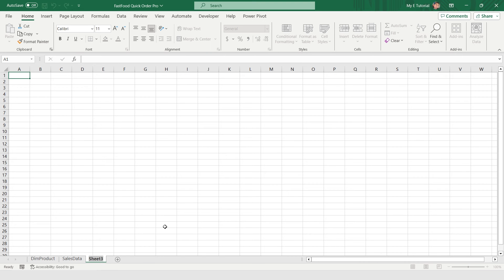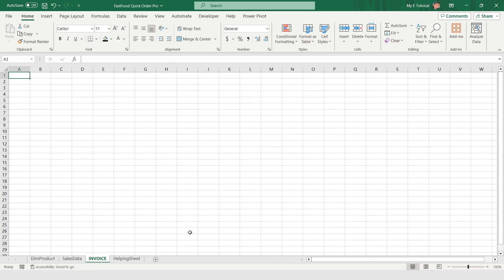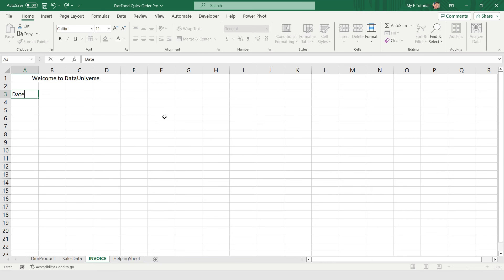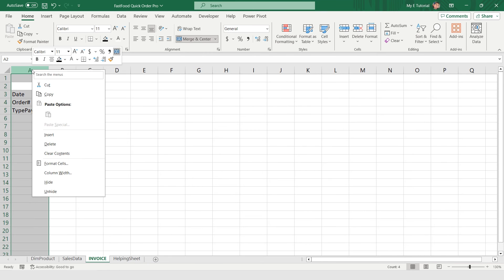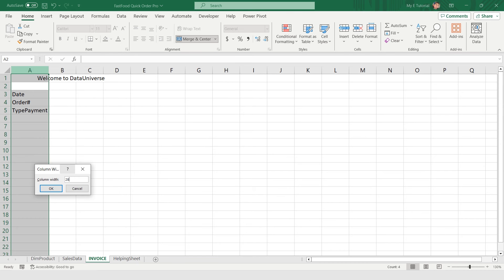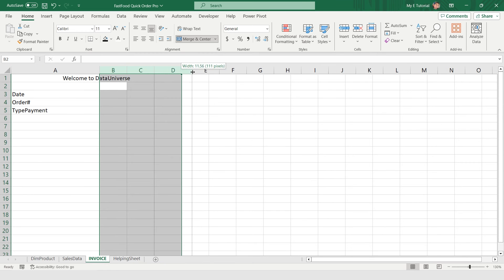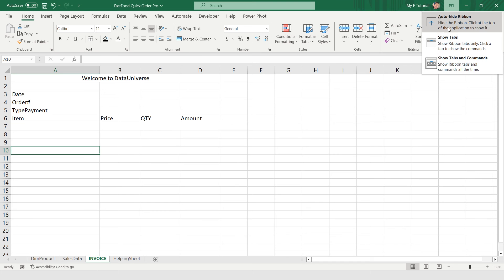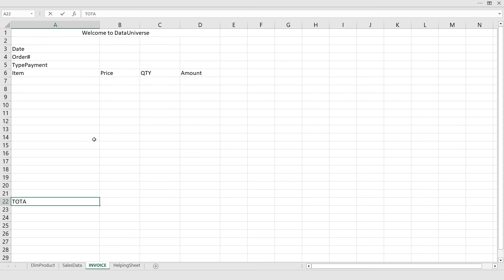Now I'm going to add two more sheets: one called Sales Data and one called Invoice, and at the end a Helping Sheet. First I'll build the invoice. I'm selecting up to column D and applying Merge & Center. This is the name of the fast food restaurant. I'll store the date, order number, and type of payment here. Right-clicking on the column, selecting column width and making it 28. I'm adding columns for Item, Price, Quantity, and Amount. I'm hiding the ribbon. This is my total sum.